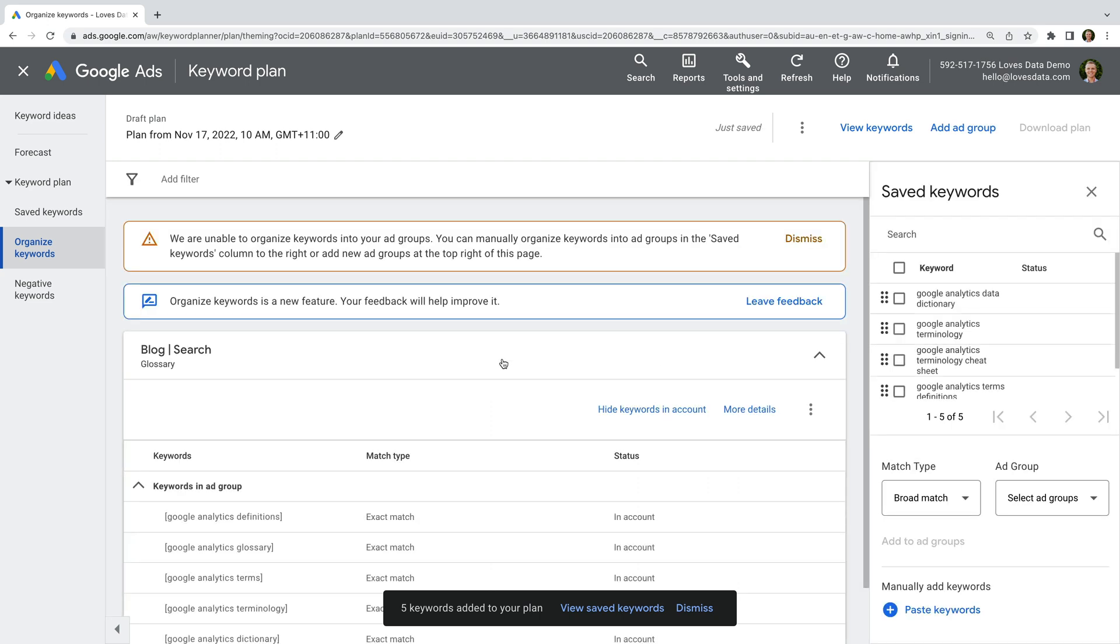For my campaigns and keywords, it hasn't provided any suggestions. So hopefully this feature improves in the future. So we will still manually structure our keywords into ad groups. The other issue I've found when using the Organize Keywords feature is there's no option to add keywords from the tool into our existing campaigns.